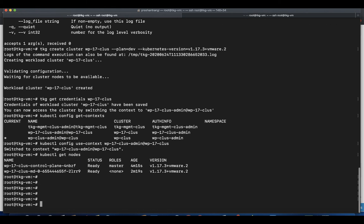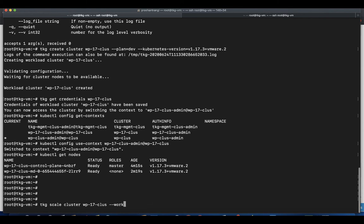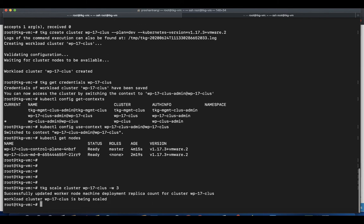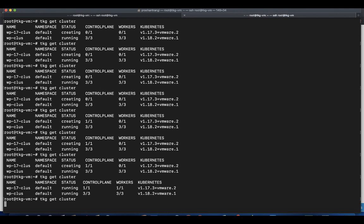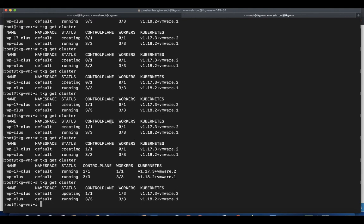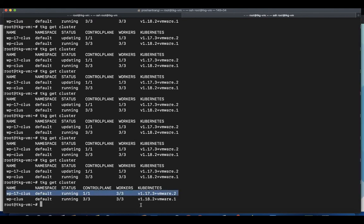In case you want to scale the existing cluster, you can use tkg scale cluster command along with the number of control or worker nodes you want to have in the cluster. You can either scale up or scale down a TKG workload cluster.